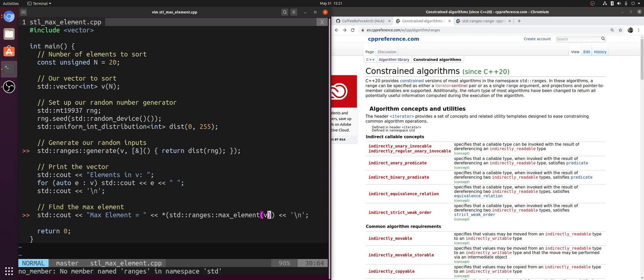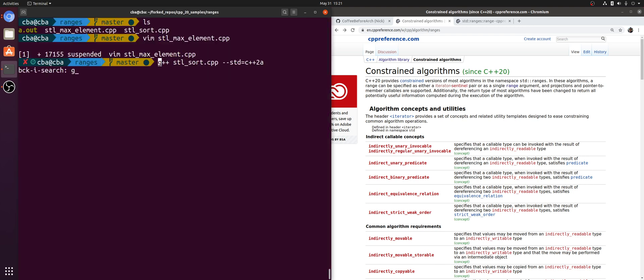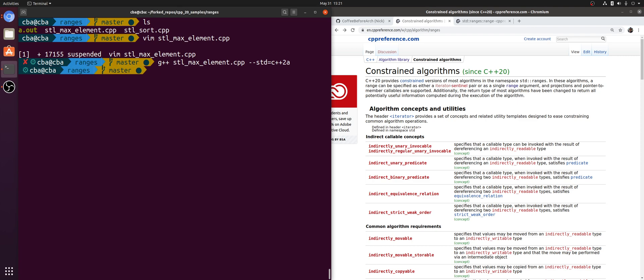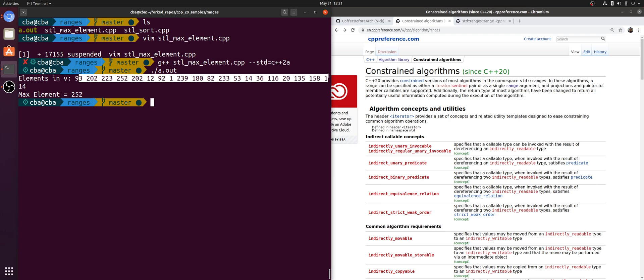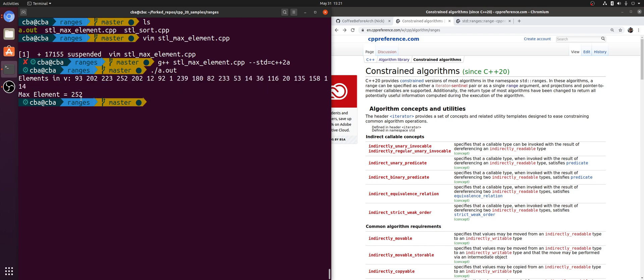I'll compile stl_max_element and print it out. You see that we have a bunch of random numbers in v, and then std::ranges::max_element finds the maximum number. Well, it finds an iterator; it returns an iterator to the max element, and then we dereference it. So 252 here, 252 here, the maximum number inside of this vector.